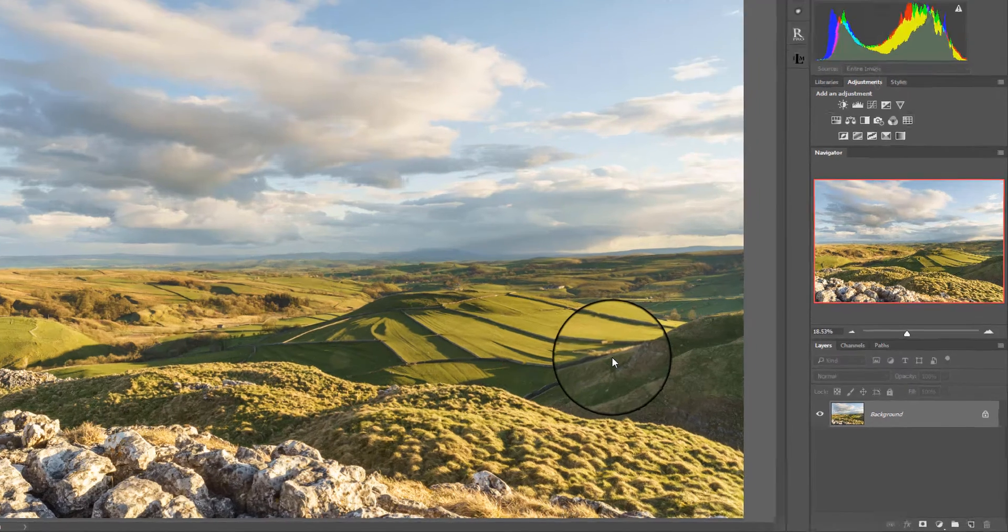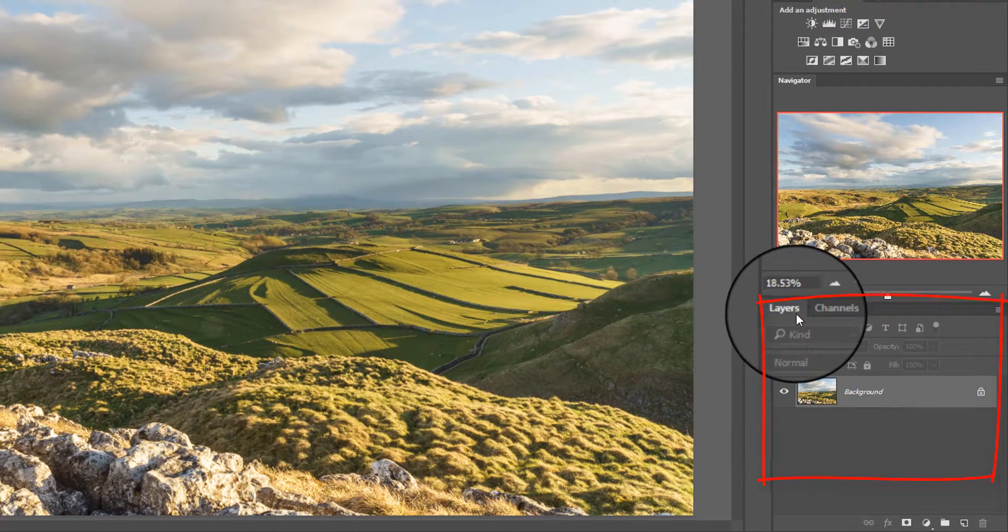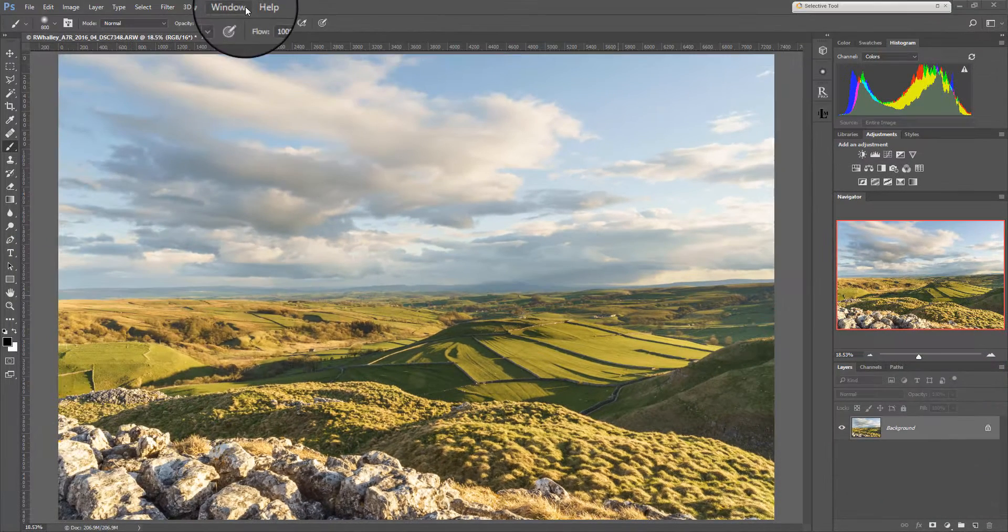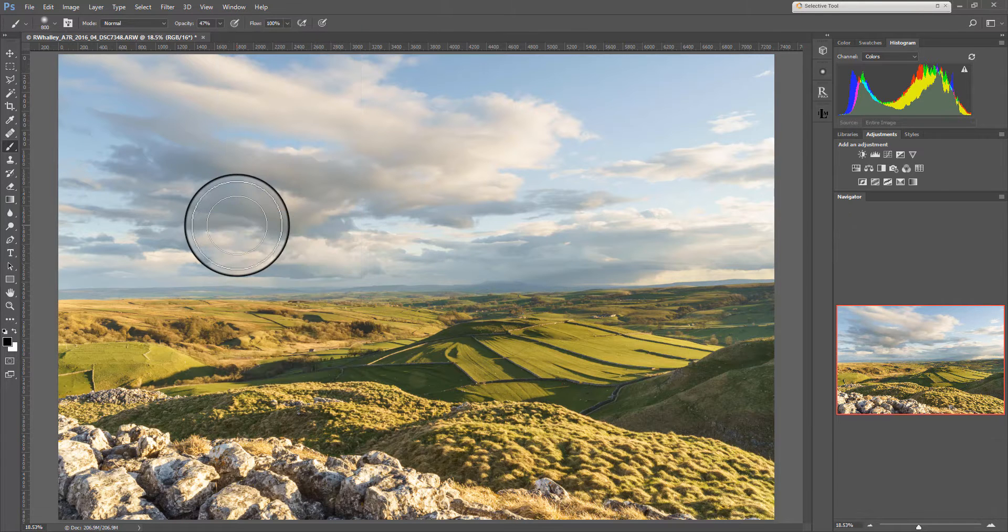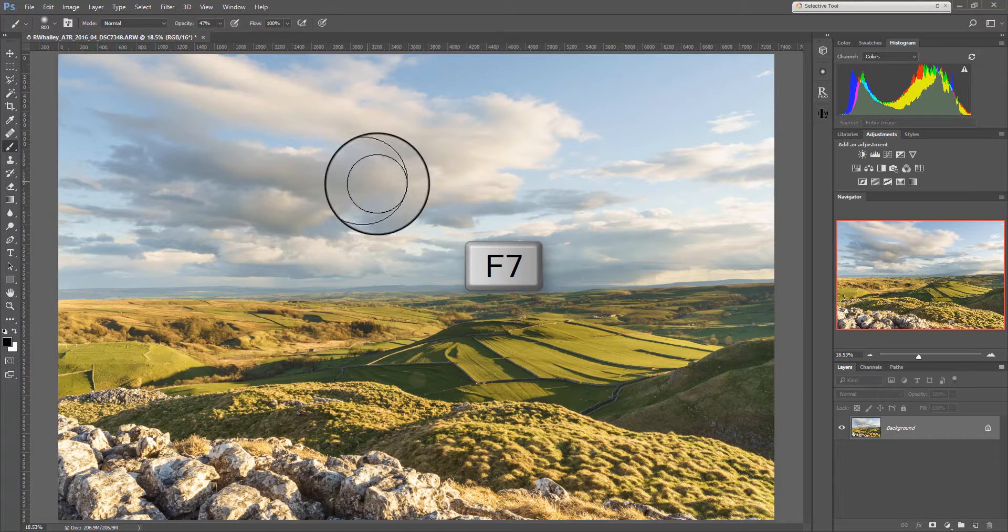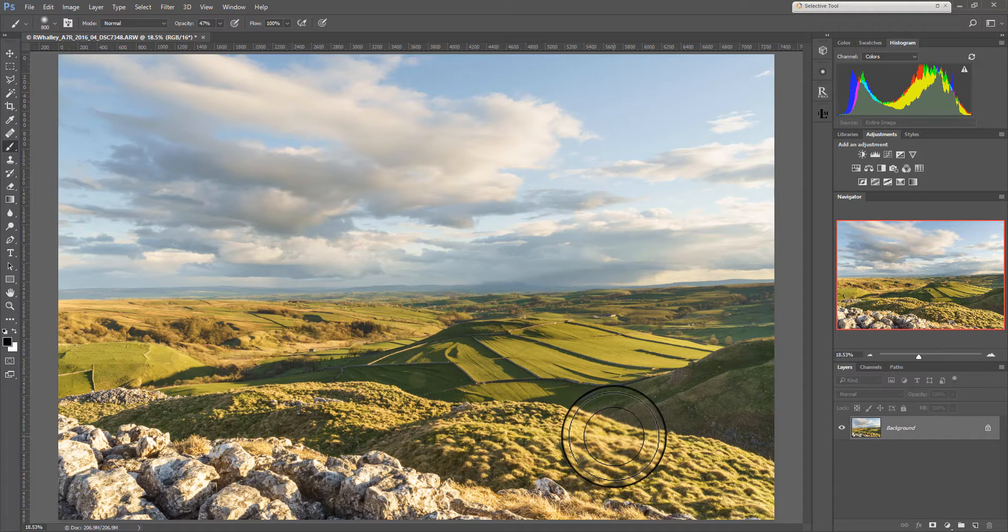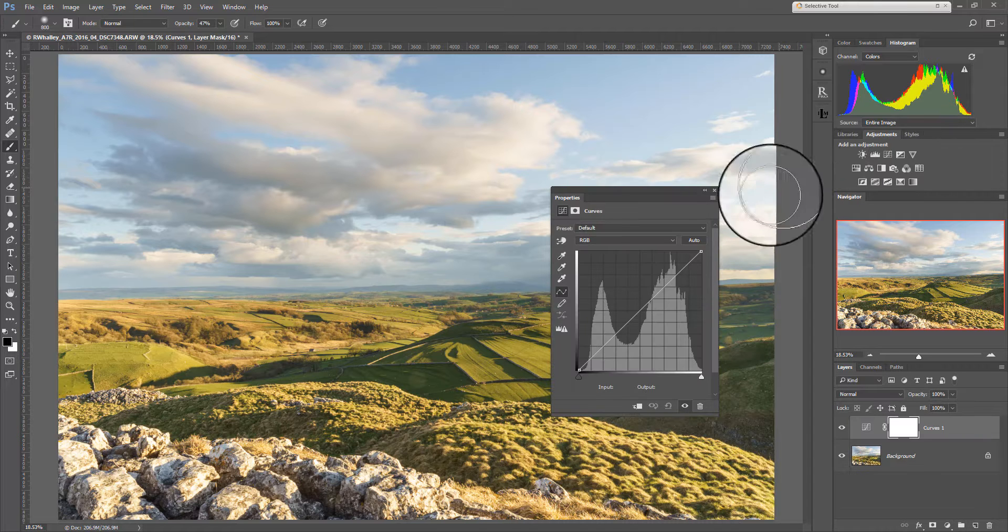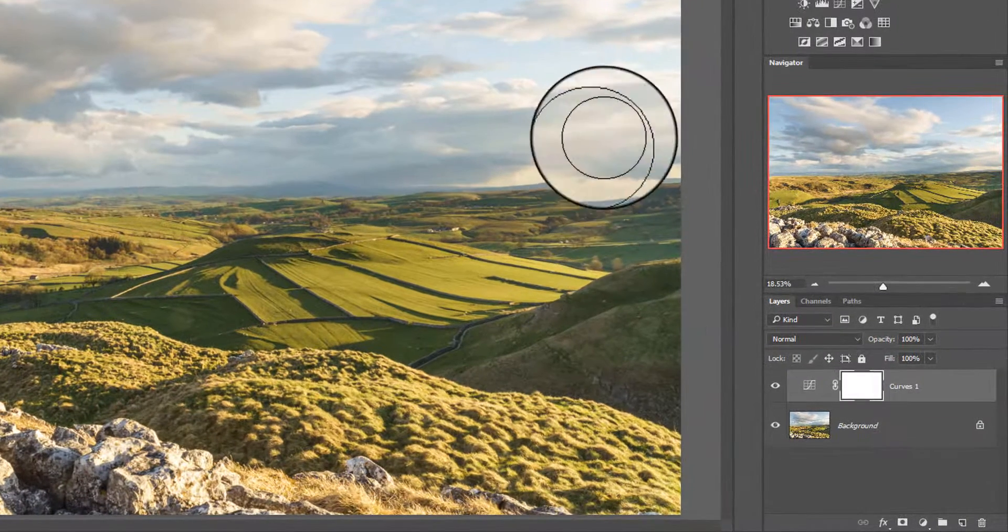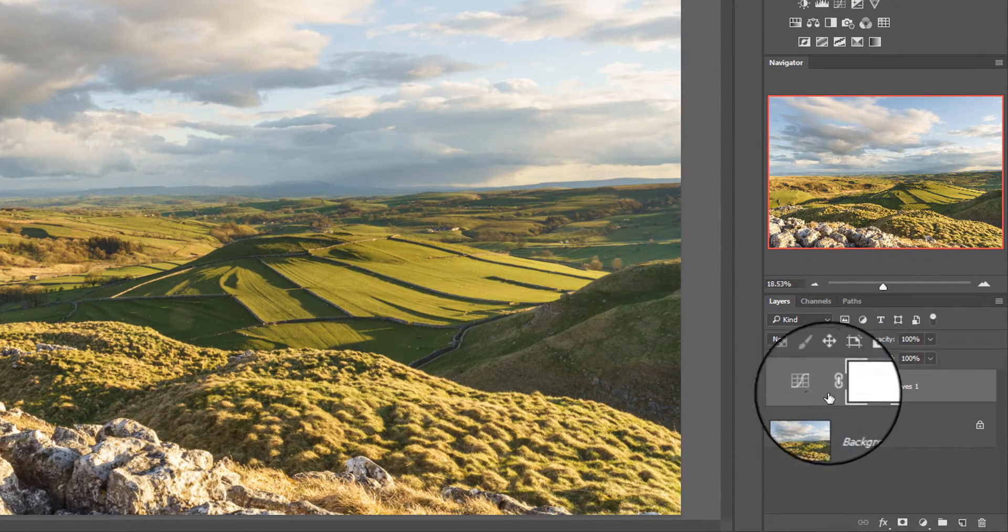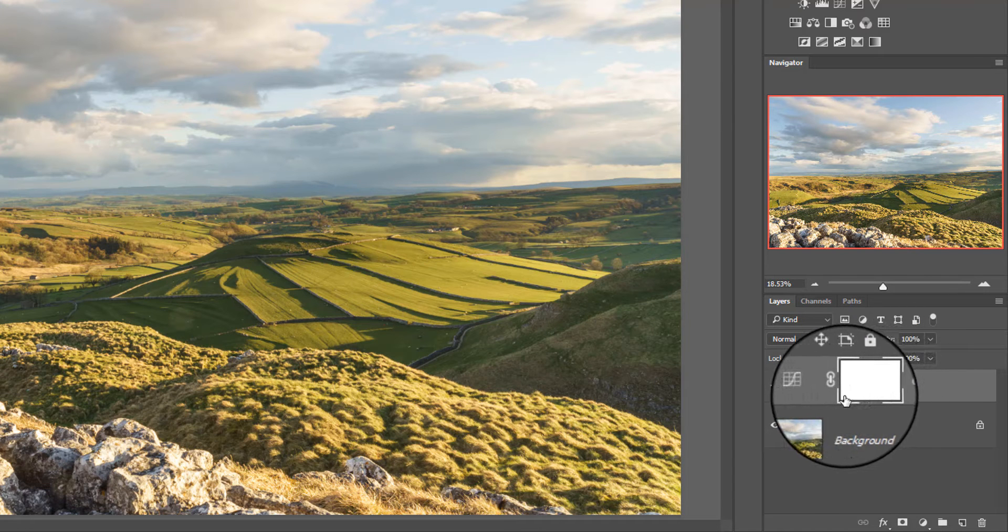Now at the moment we need to have our layers window open. So this is the layers window down here. If you don't have it open you can actually select the windows option here and click layers. You can press F7 on your keyboard to actually display the window. Once you've got the window open any layers that you add to the image actually appear in the layers window. So let's add a curves layer up here. That's a curves adjustment layer and I'll just close that window for a moment.